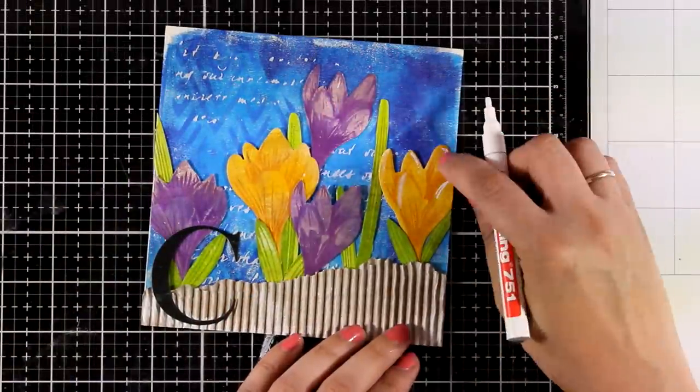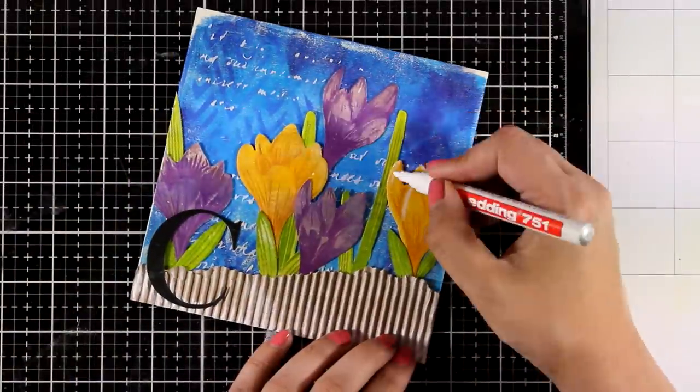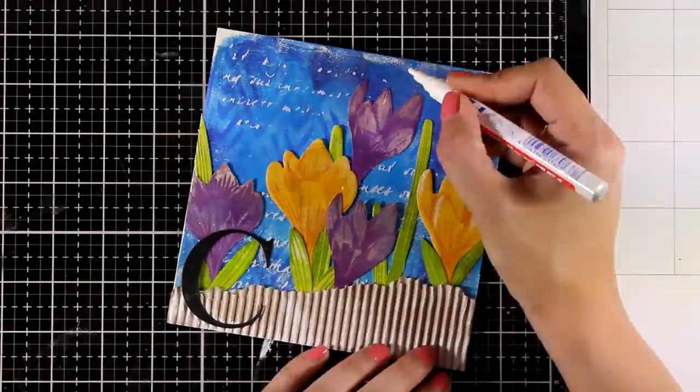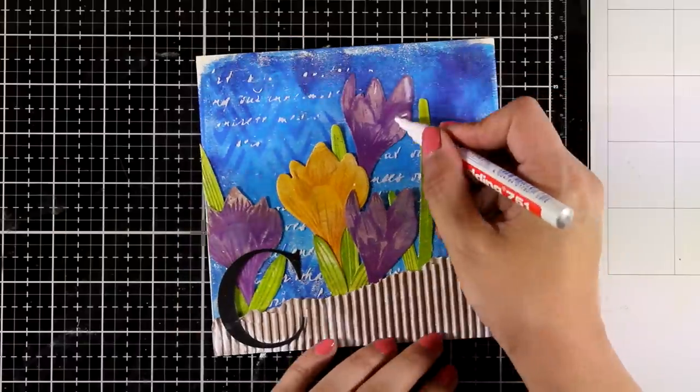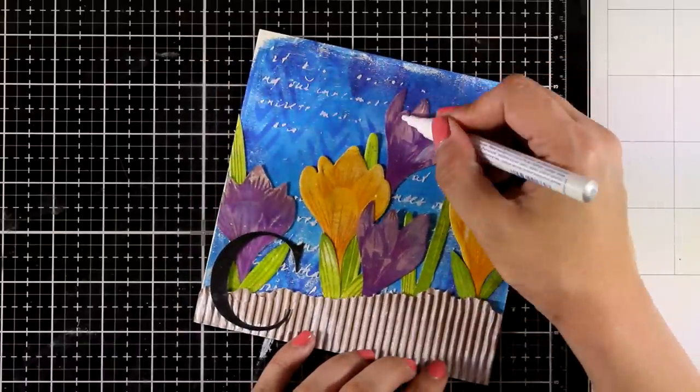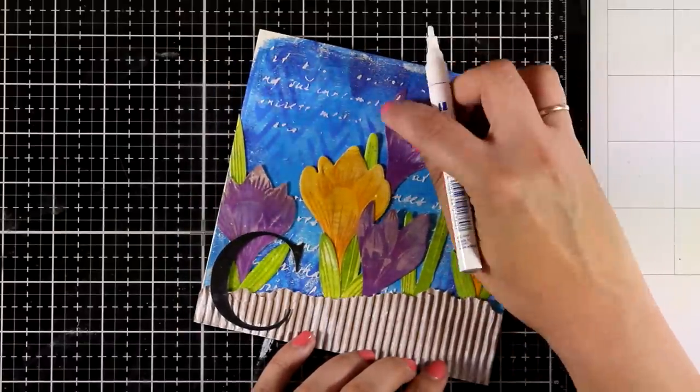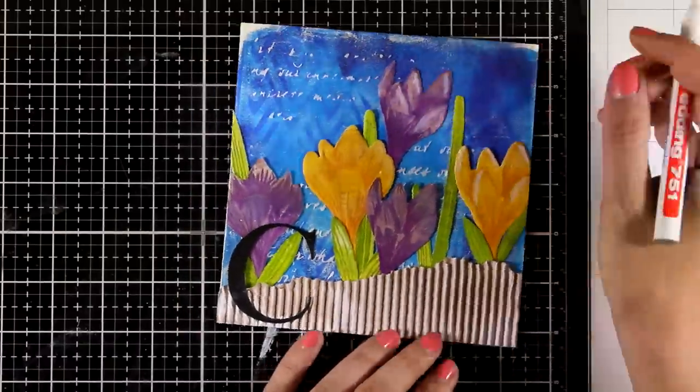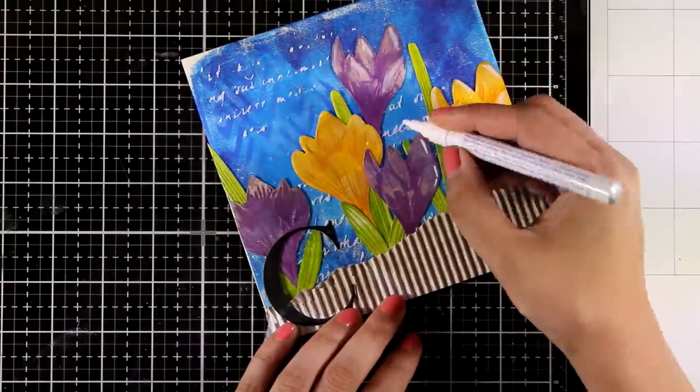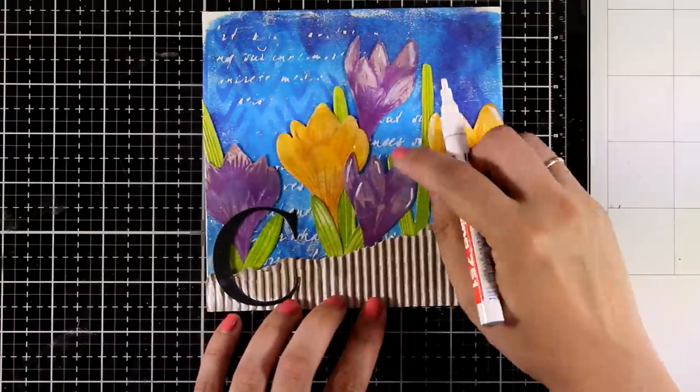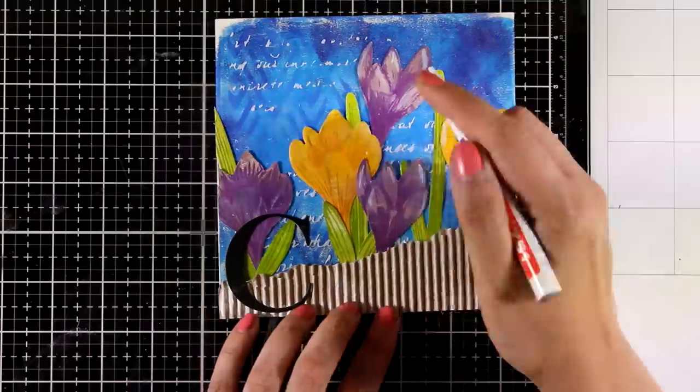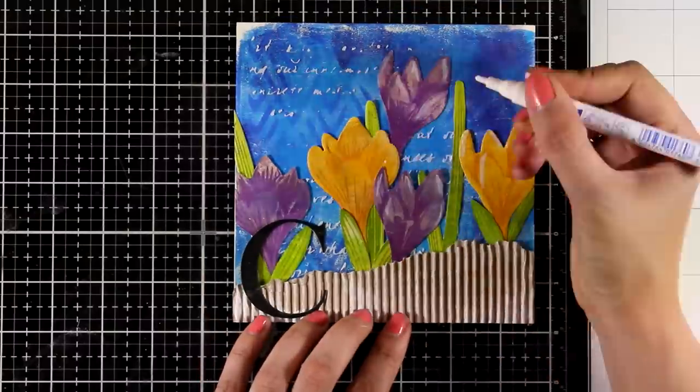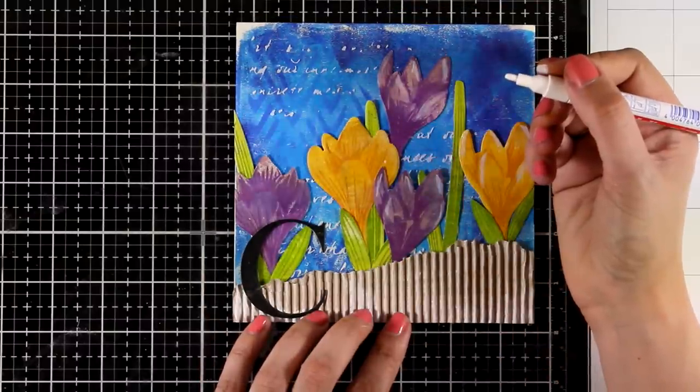With a white marker I'm going to add some highlights. I don't want them to be very harsh, so I'm just blending them out with my finger. I feel like shadows and highlights really bring the elements to life. And for example, compare the yellow flower here with the highlights with the yellow flower that doesn't have. You can see the huge difference.